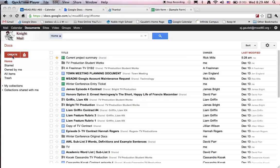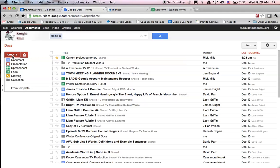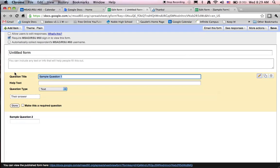In my Google Docs I'm going to click on Create and I'm going to create a new form. When I create the new form button I come into the Edit Form view.